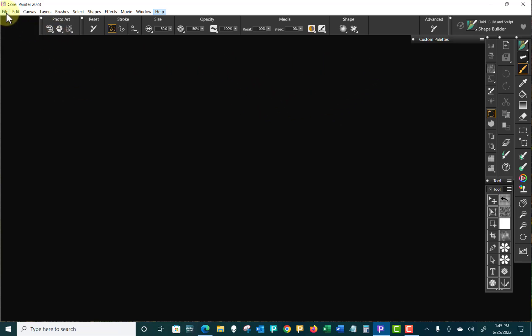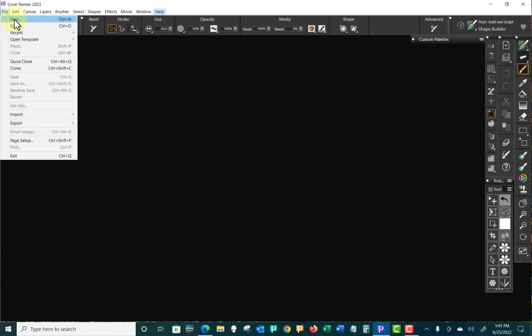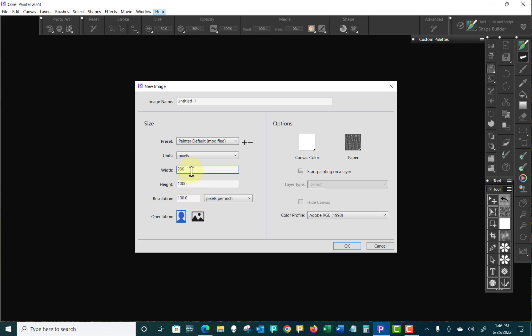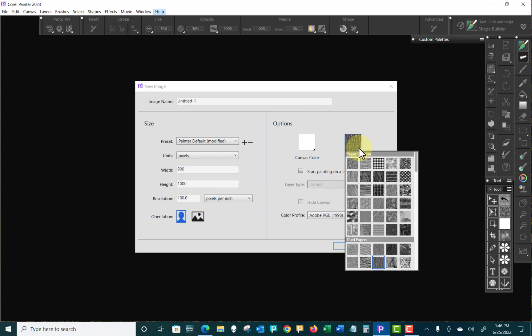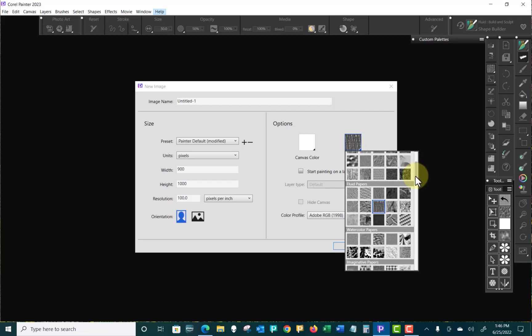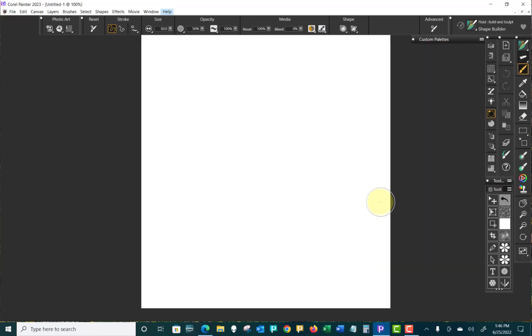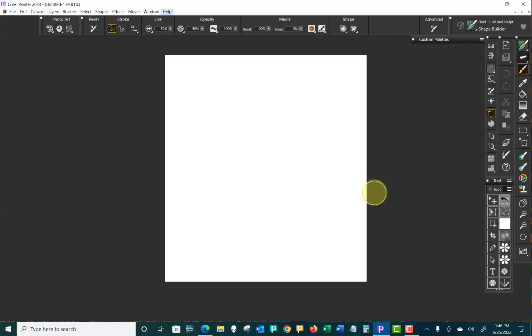I'm going to come up to File, New, and I've got set up a 900 by 1000 pixel, 100 pixels per inch. That's just where I like to look. And I've clicked on the fluid brushes that came with us, and I selected this woven group. And I'm not going to start painting on a layer. I'm just going to open it up like that.